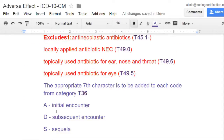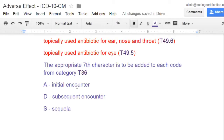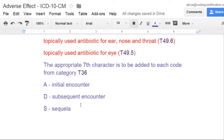We have A for initial encounter, D for subsequent encounter, and S for the sequelae. This is not the first time our patient is being seen for the pruritus — it is actually a follow-up visit, the second time the patient is being seen for the pruritus that was caused by the penicillin reaction. And then S, the sequelae — this isn't a sequelae, it's not really a late effect. What we're having here is a subsequent encounter for the pruritus, and why do they have the pruritus?